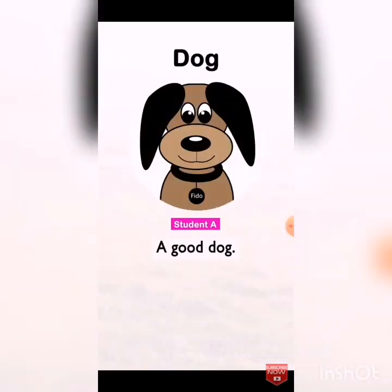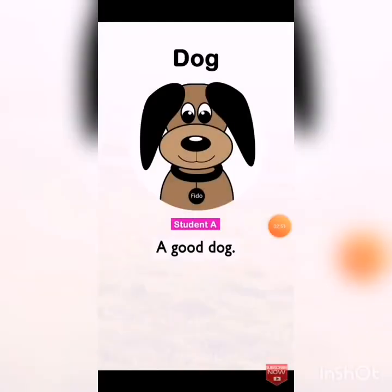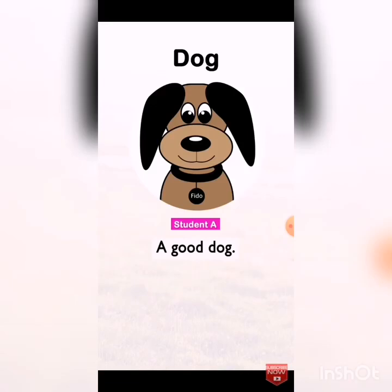We'll take the first sentence: 'A good dog.' Do you remember the rules of writing a sentence — the sentence components? The song said: 'I'm a sentence, I consist of subject, verb and object.' So a full sentence should consist of a subject, verb, and object.